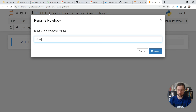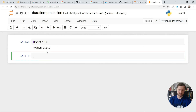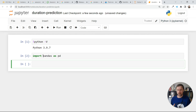I'll name the notebook 'duration-prediction' and test it by importing pandas as pd — we can use this for loading data. That's all for this video. We installed almost everything needed: Docker, Python via Anaconda, and Jupyter. If we need to install anything else during the course, we'll show you how. See you in the next lesson!